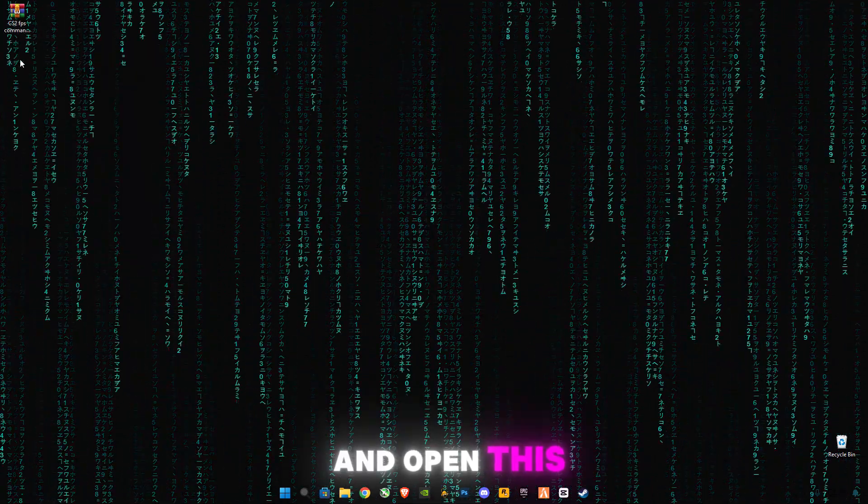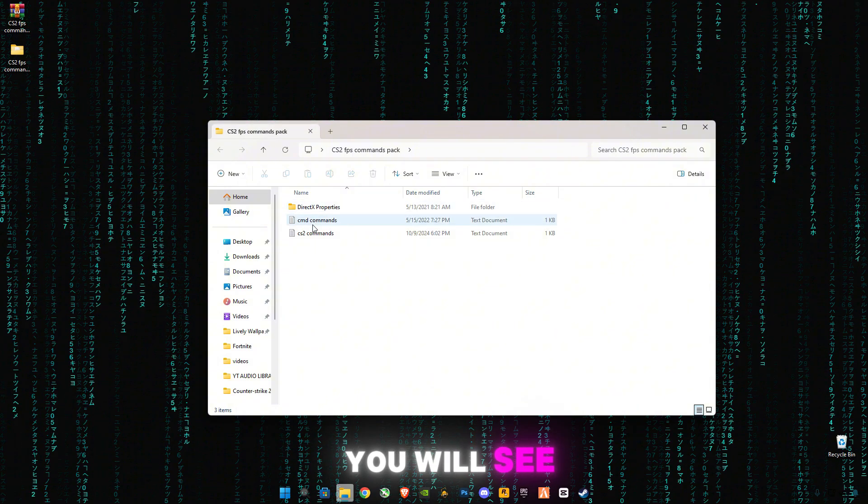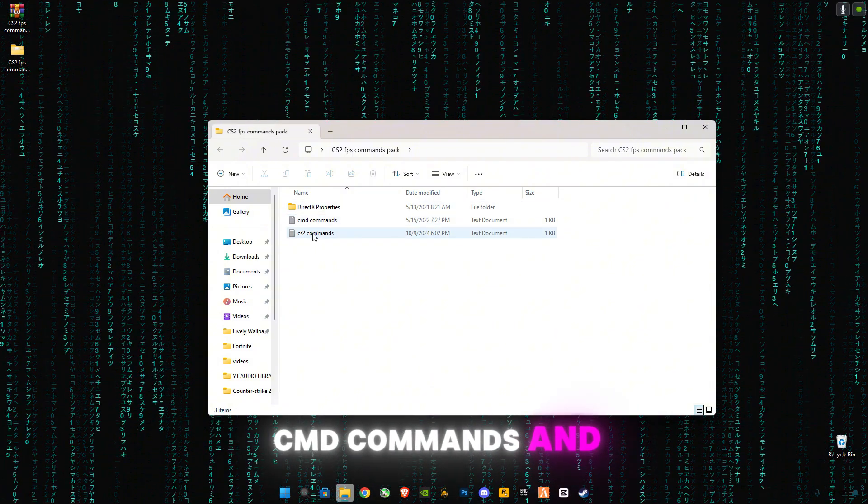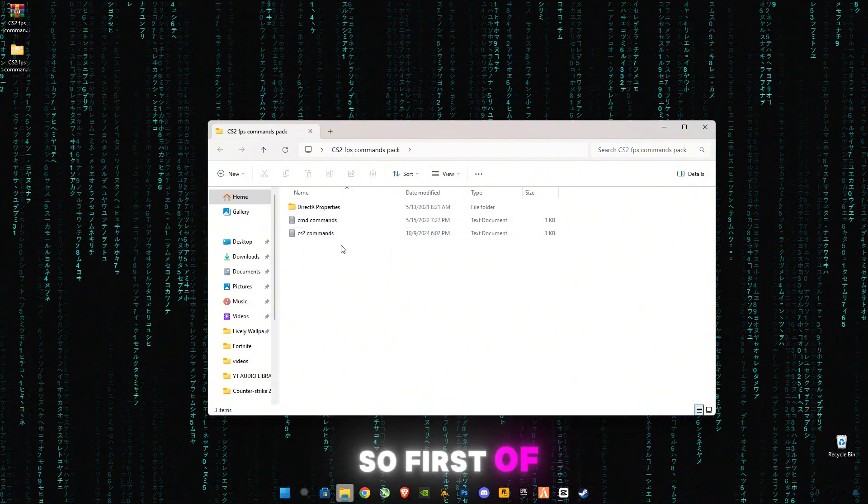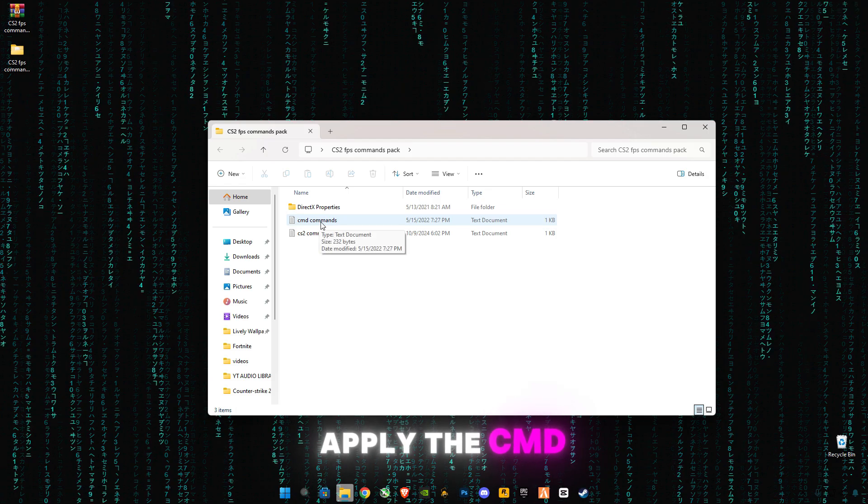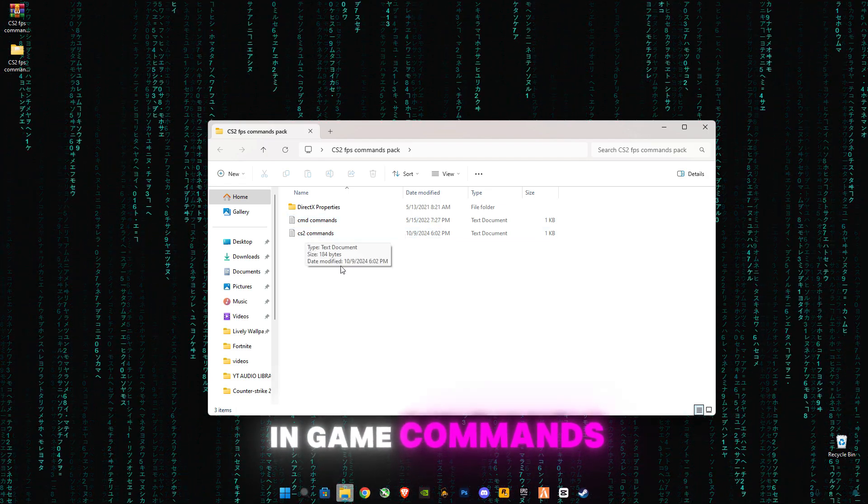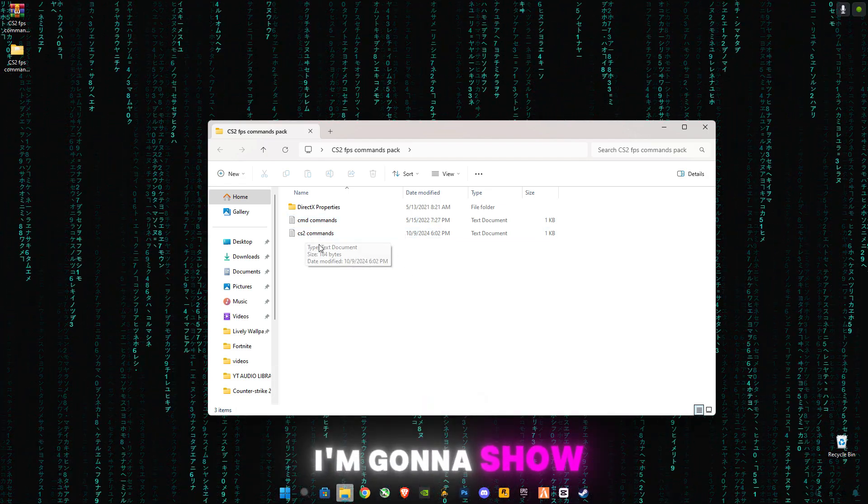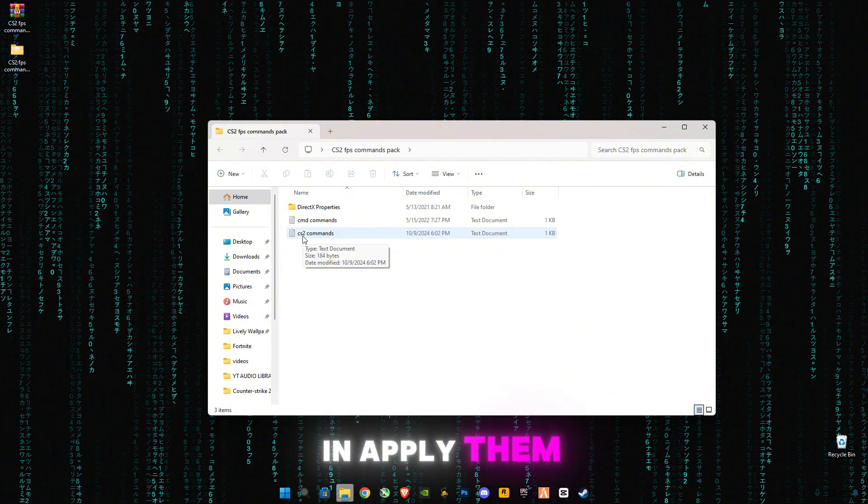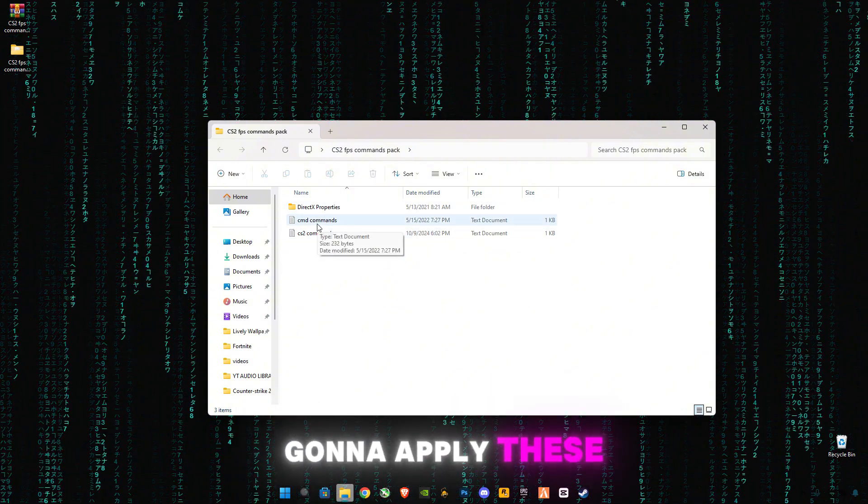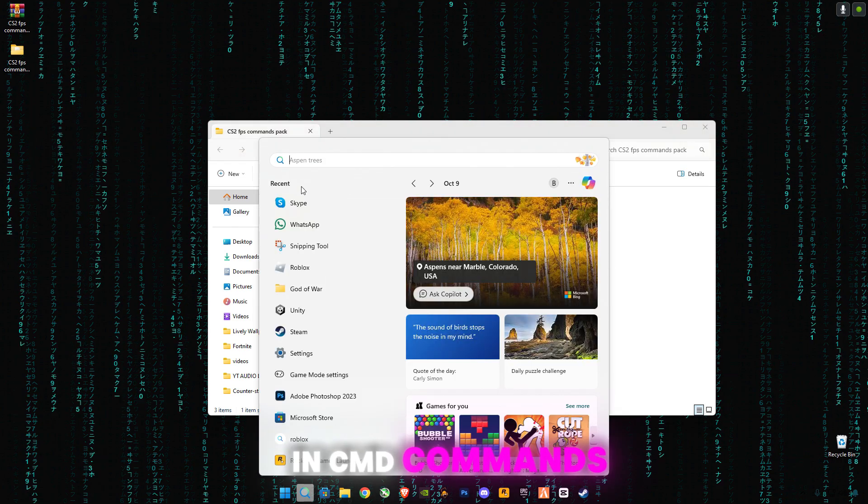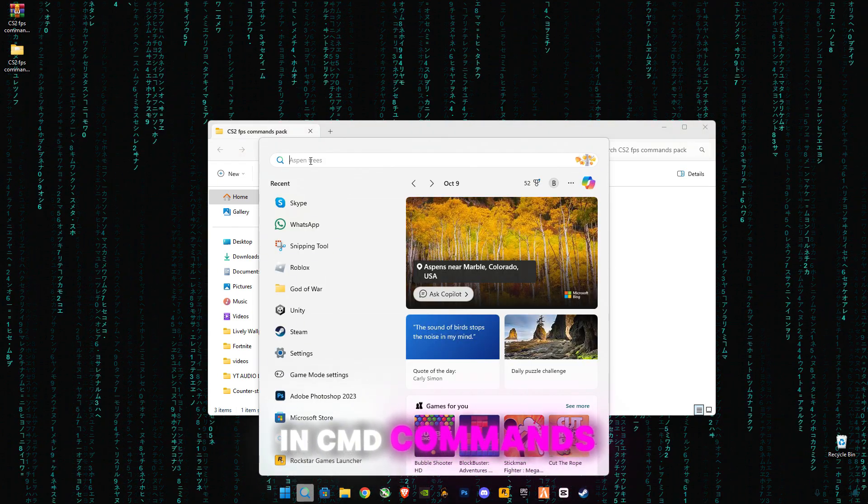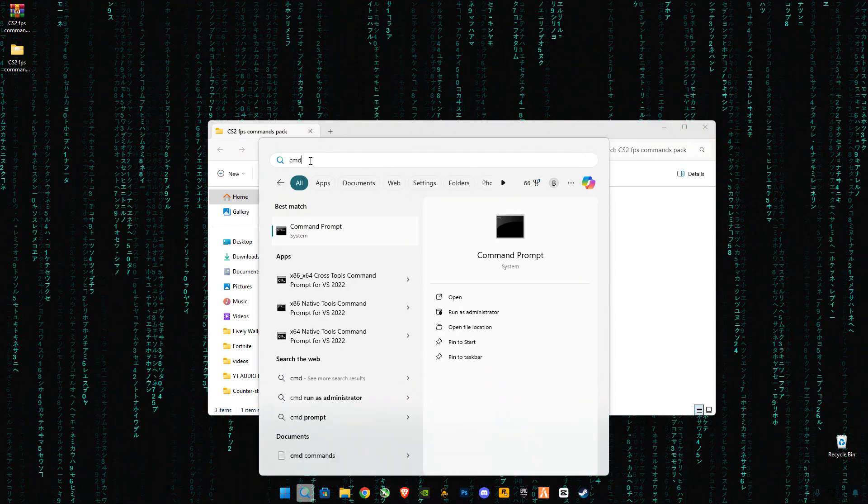Open this folder, you will see CMD commands and CS2 commands. So first of all we're gonna apply the CMD command. This is the in-game commands, I'm gonna show you how to apply them, but first we're gonna apply these PC commands. Go to search bar and type CMD.